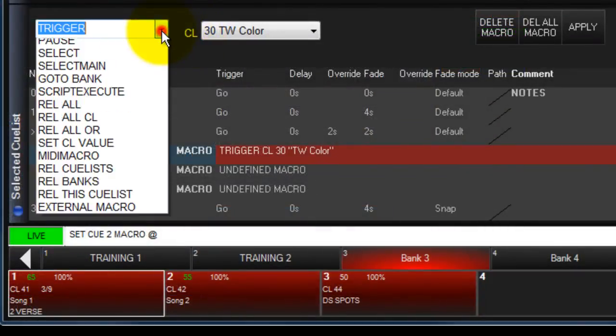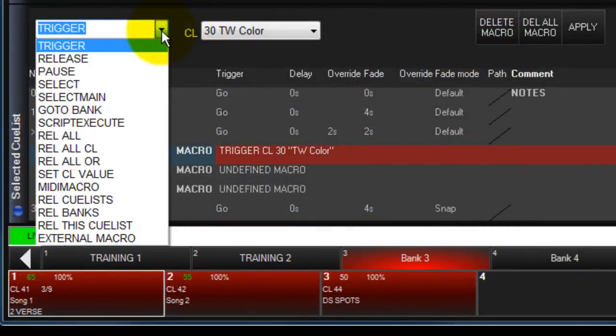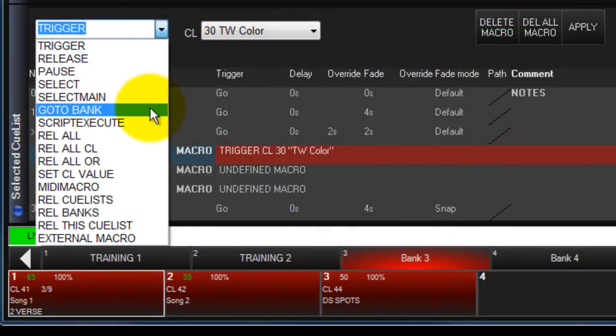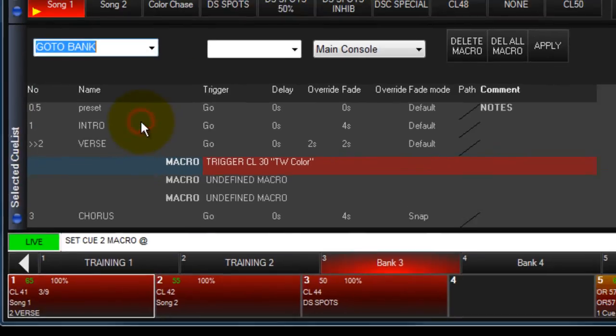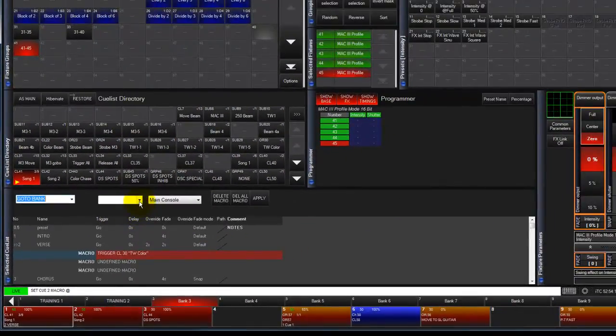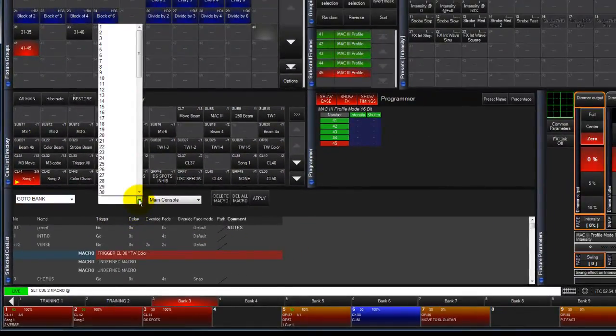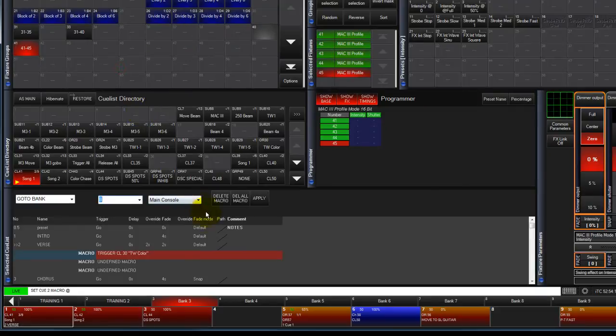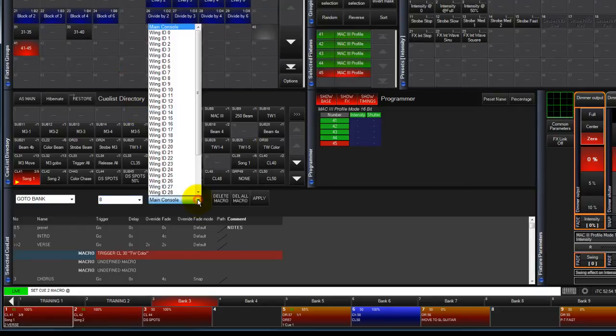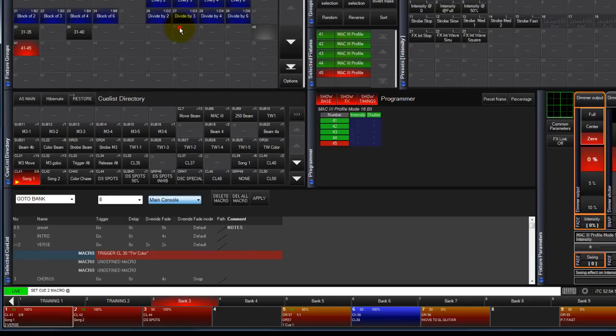GoToBank allows you to change banks on the main console as well as any wings you might be using. Select GoToBank, then select the bank you want, and finally choose the main console or wing module to change. Touch Apply to complete the command.